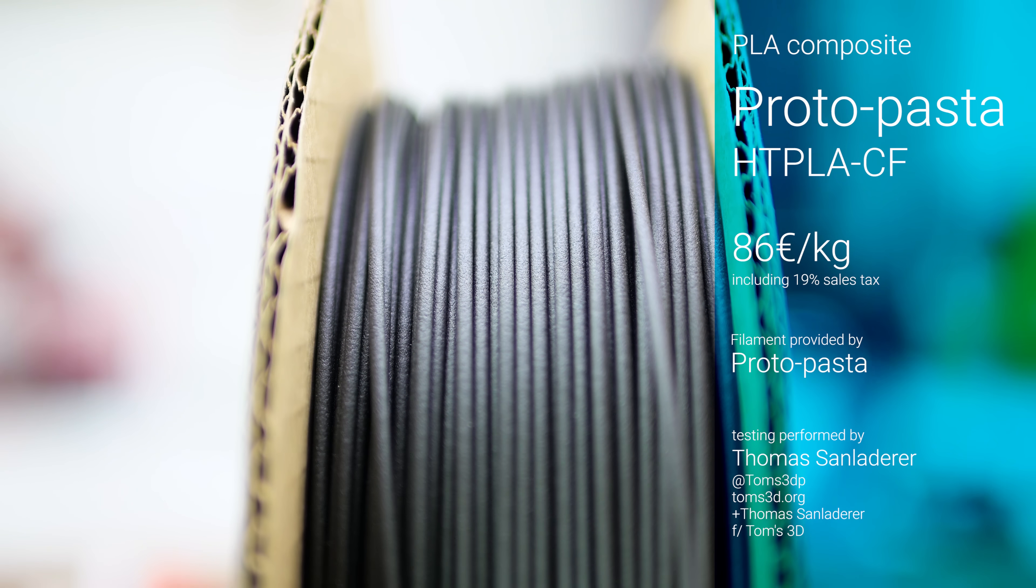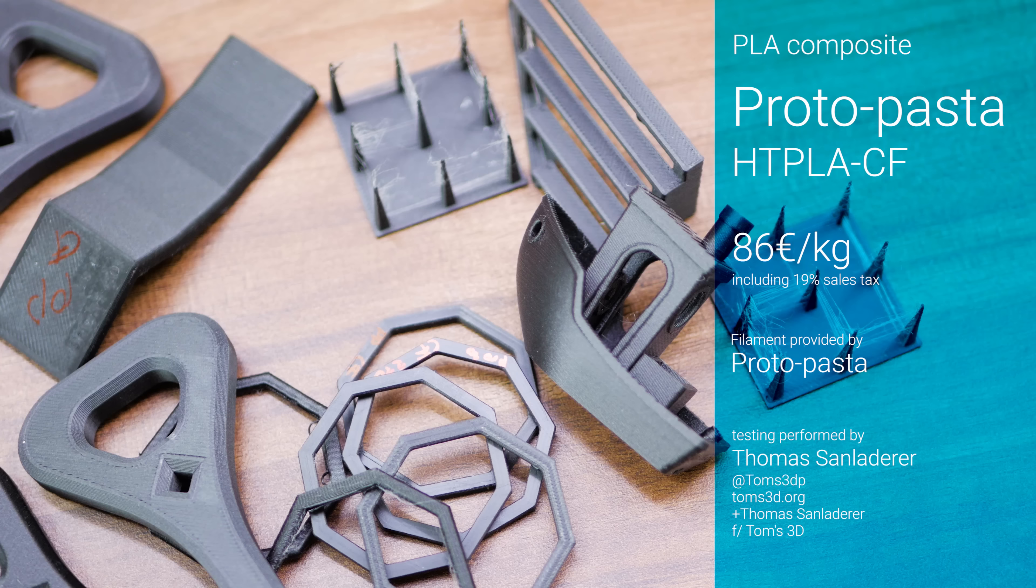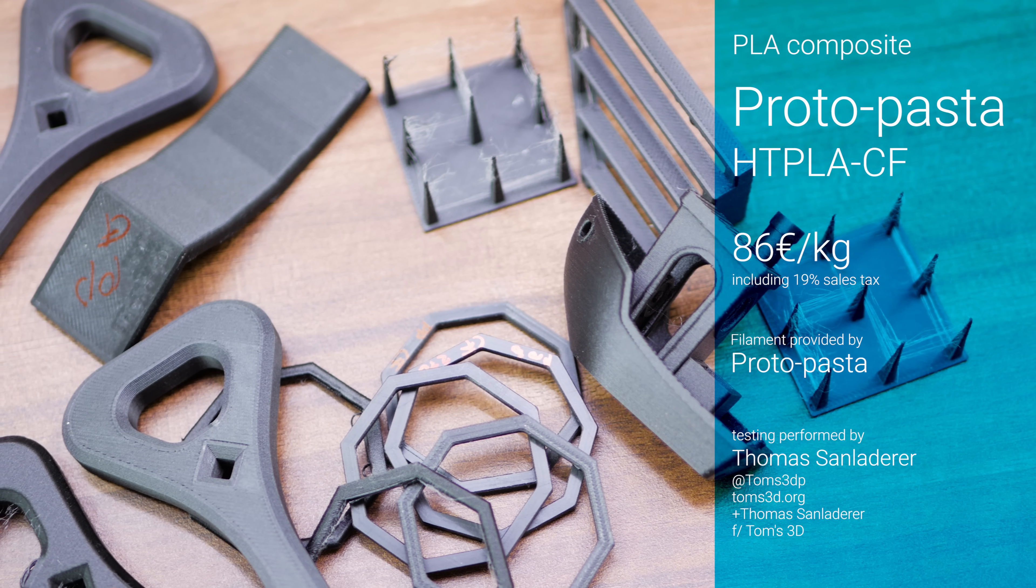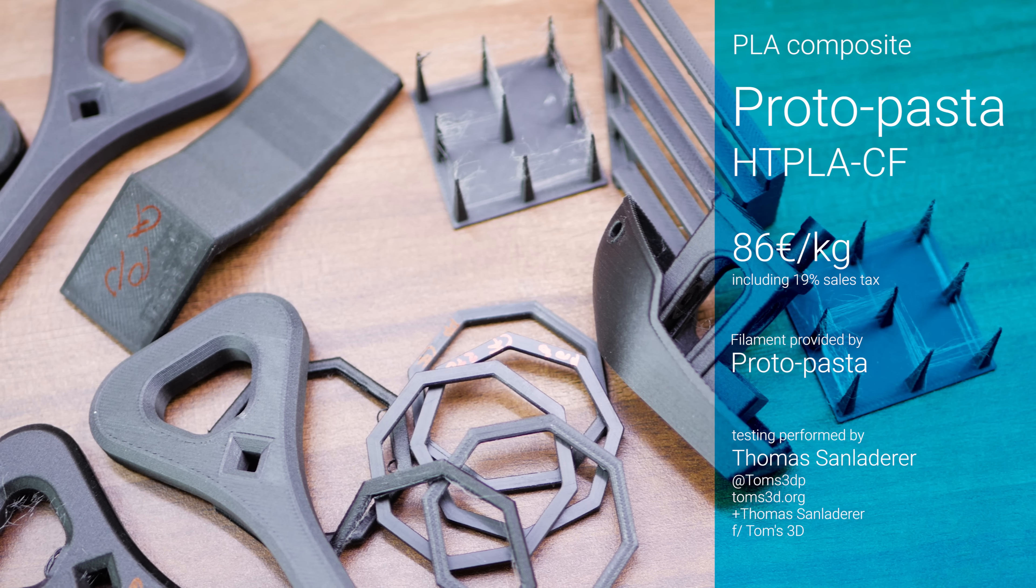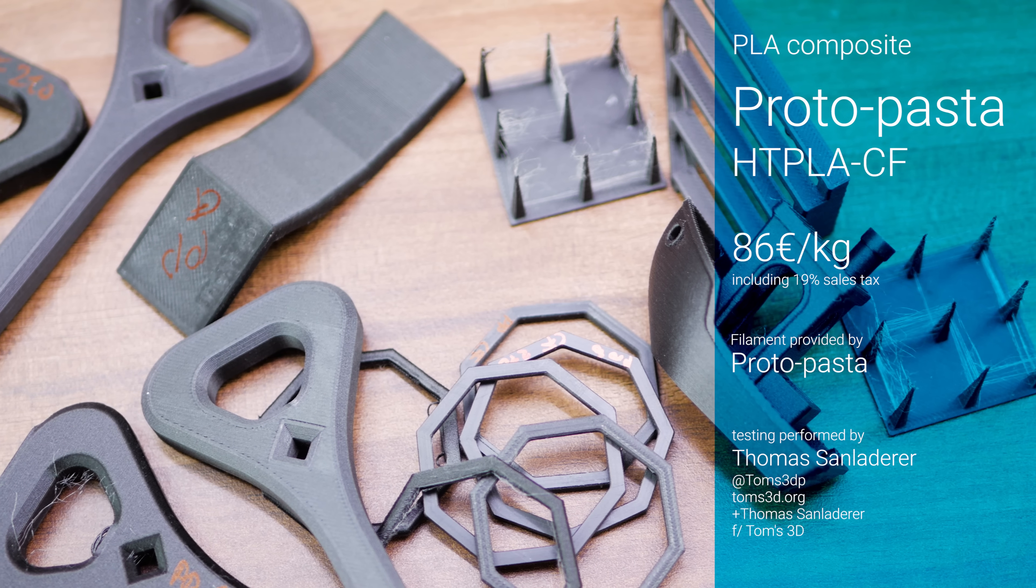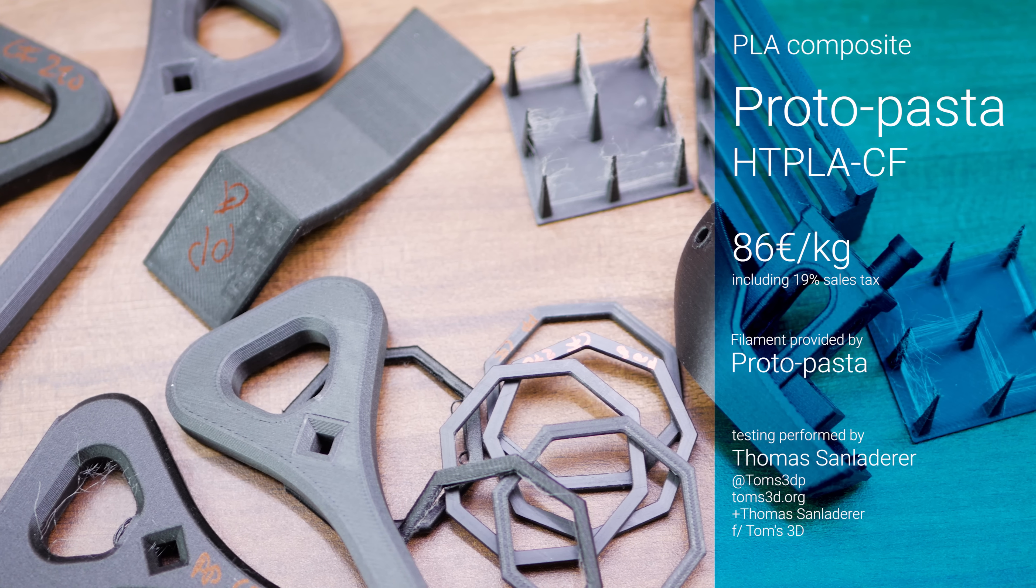The HTPLA stands for High Temperature PLA, which means you can anneal the finished parts for extra strength and heat resistance, but there's an entire episode planned for that.